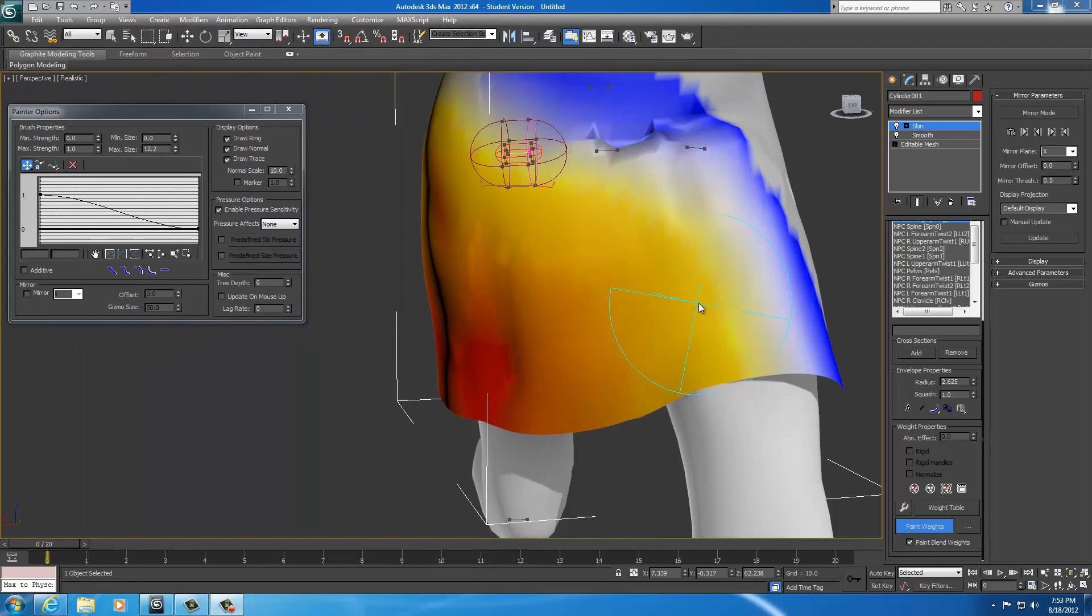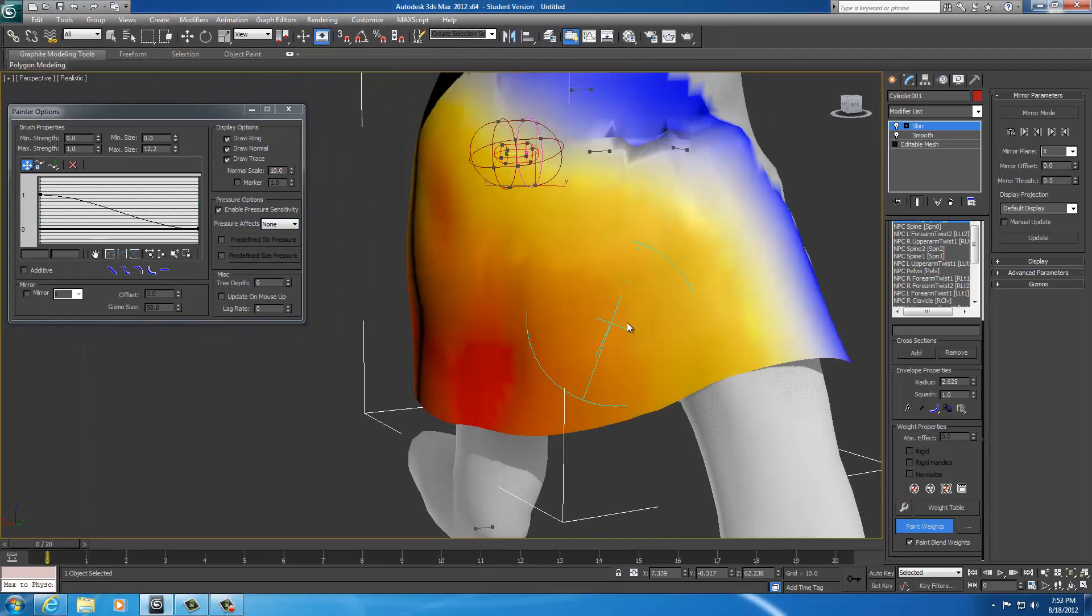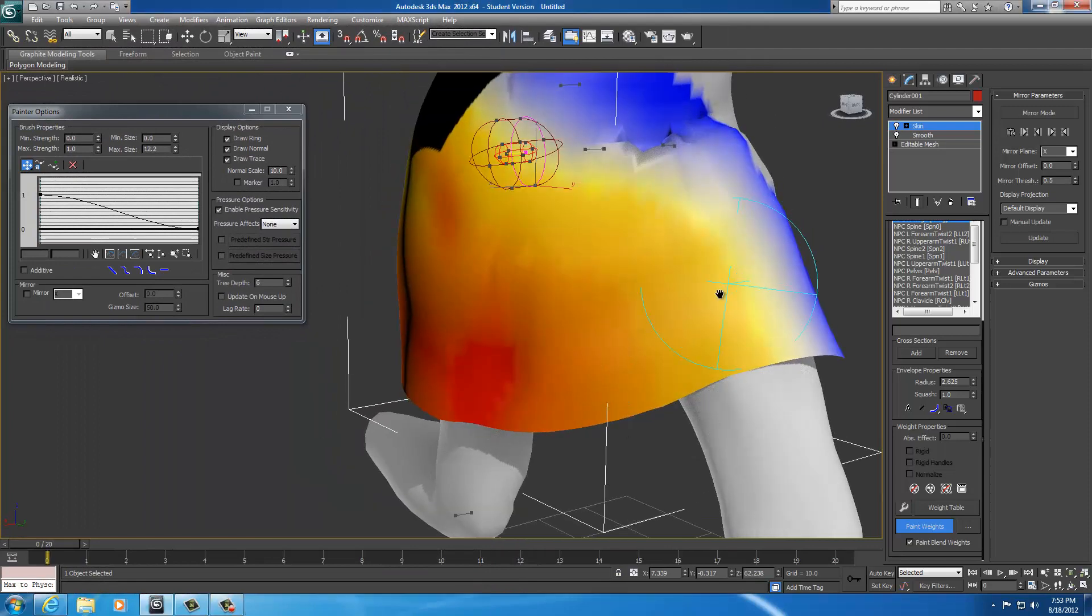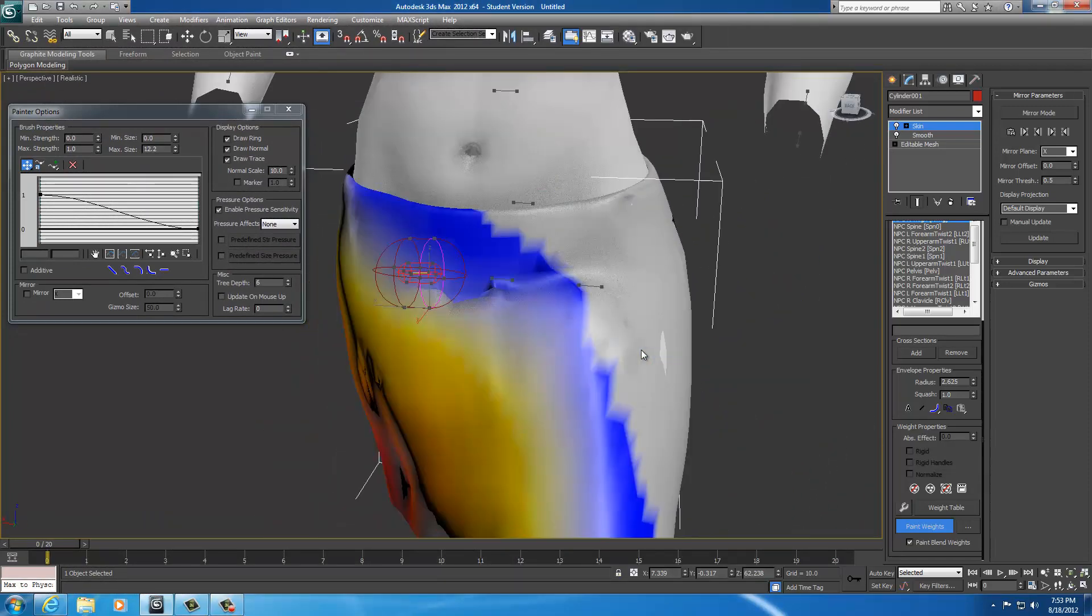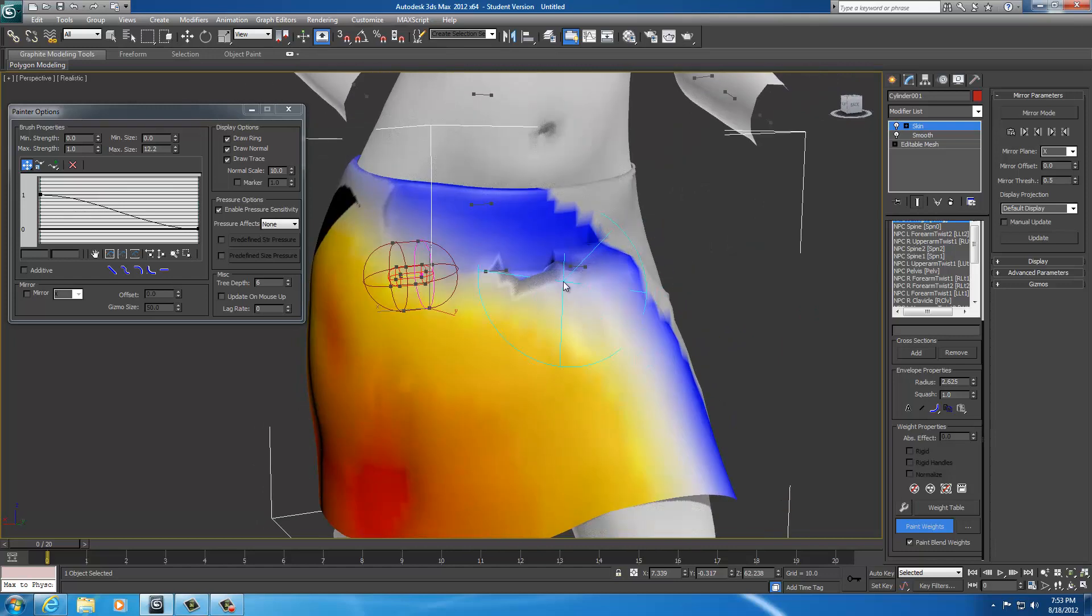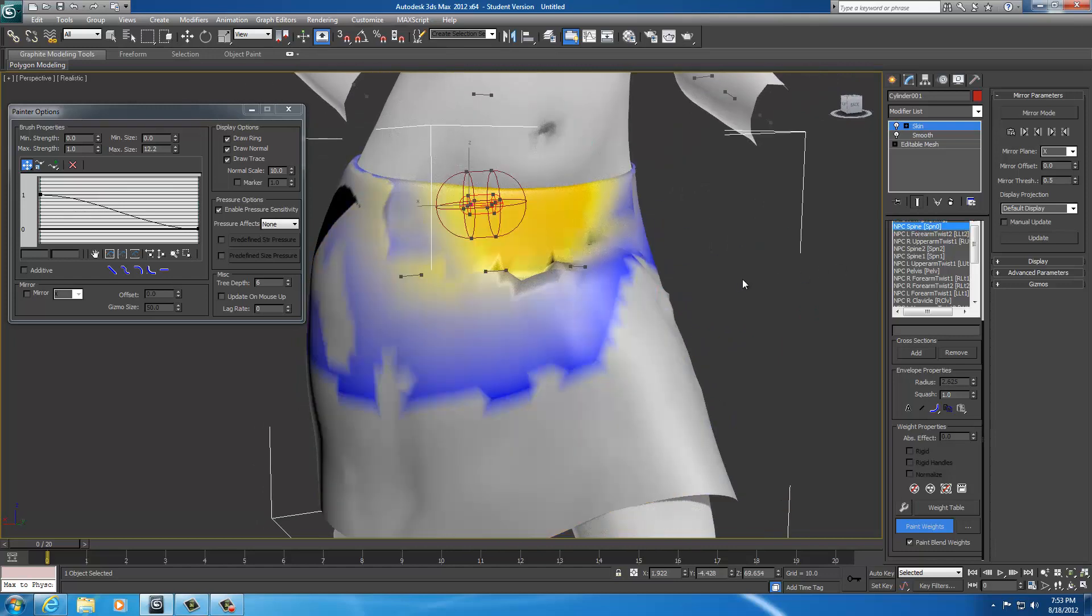As I was saying, weight painting is a very long growing process. Anyway, starting back up here, I can see there's some distortion here. So I'm going to switch bones.